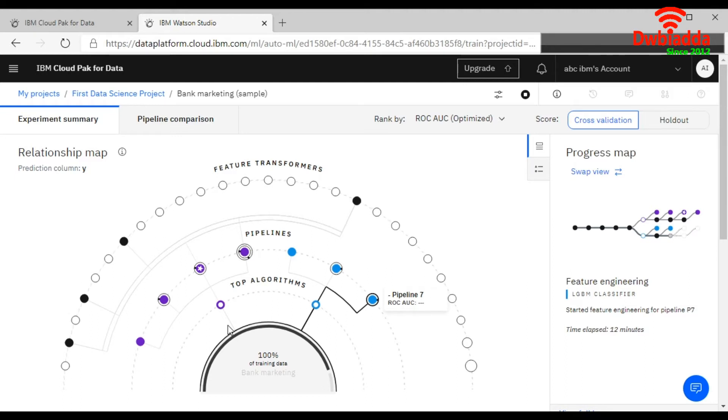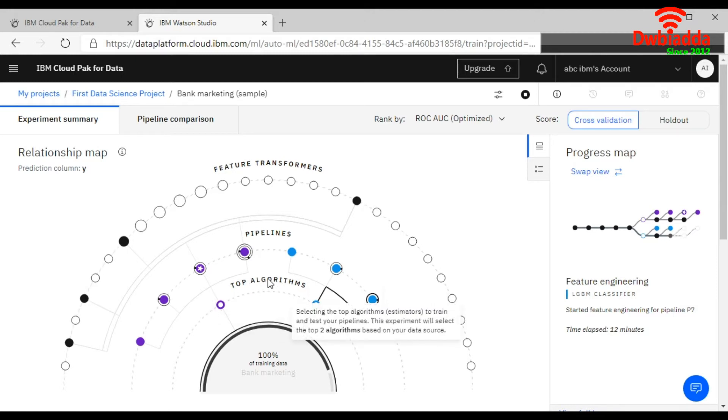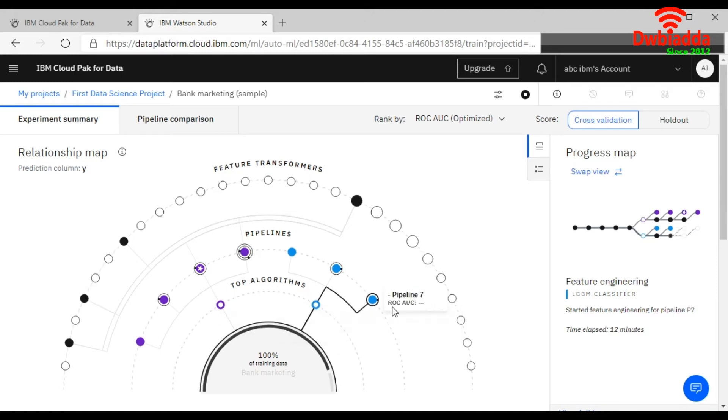This is showing your top algorithms and this is showing your ROC AUC. It is selecting your hyperparameters.